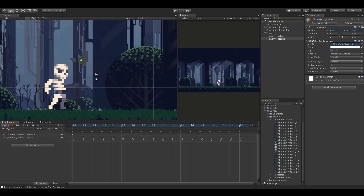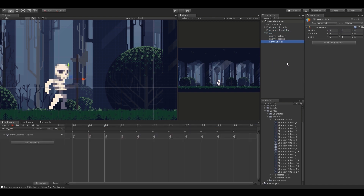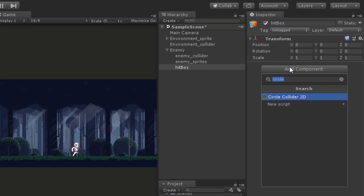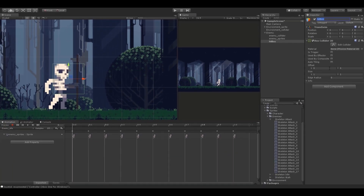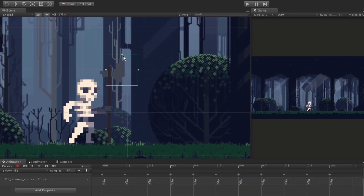Now we need to make the hitbox for the weapon to make the attack work. I'm going to create an empty game object, call it hitbox, and attach a Box Collider 2D to it. You can also use a Polygon Collider instead of a Box Collider if you want to match the shape of the attack, but for this video I'll use the Box Collider. We need to resize it to fit the size of the weapon and then add it to the attack animation.